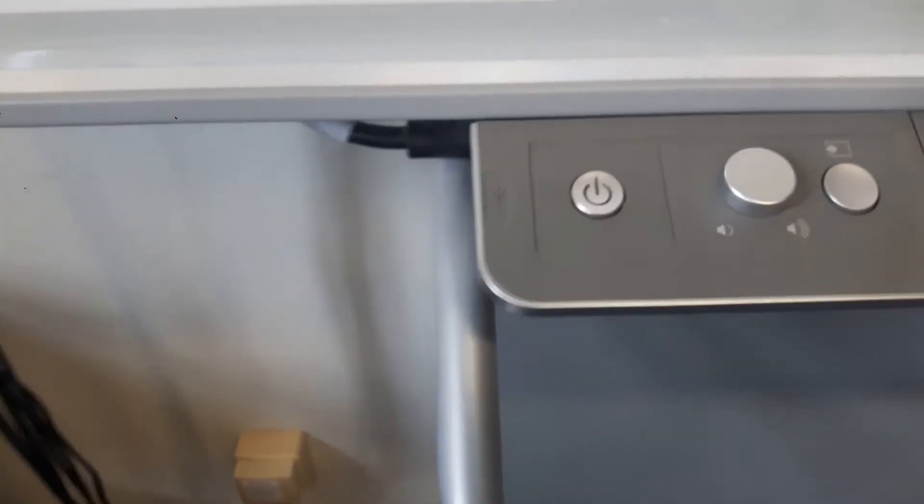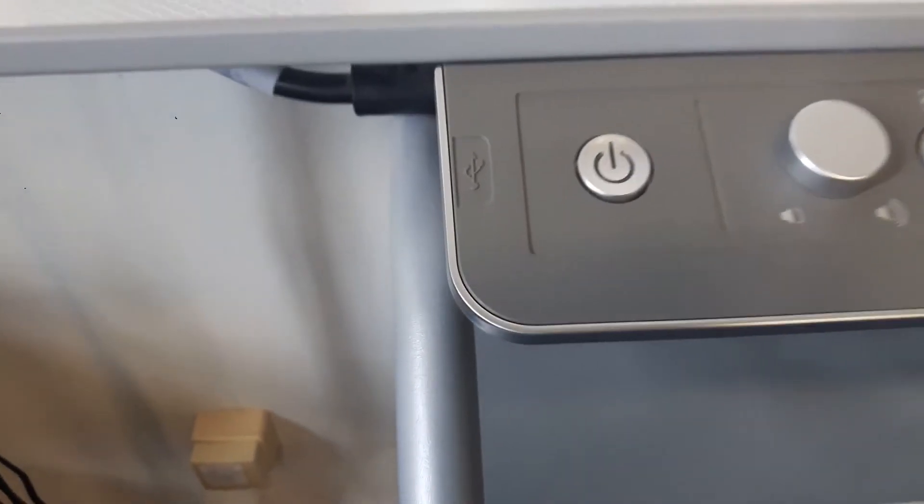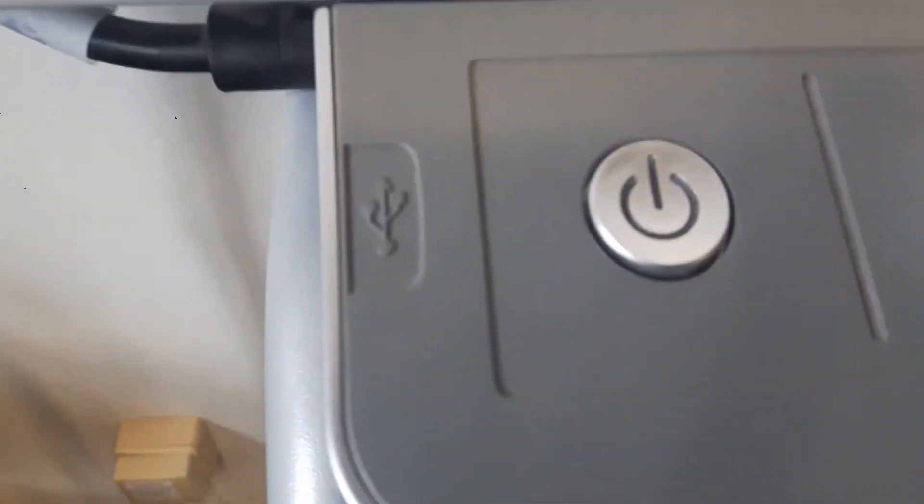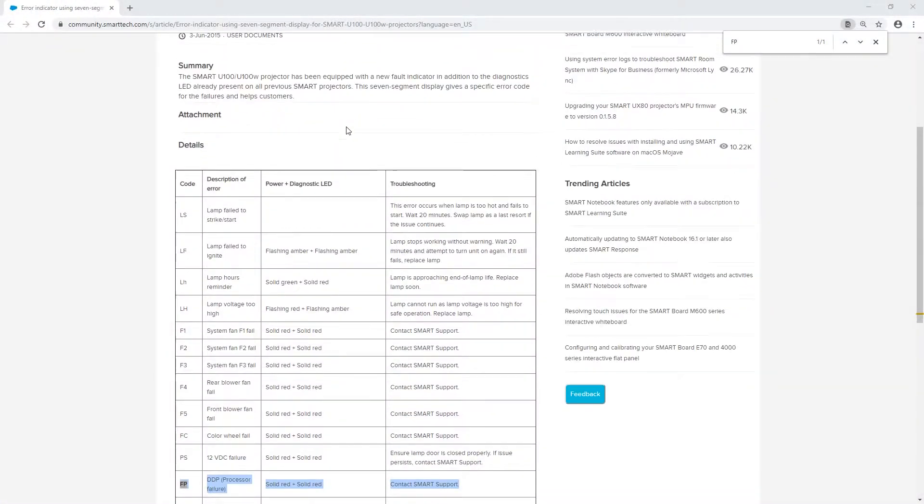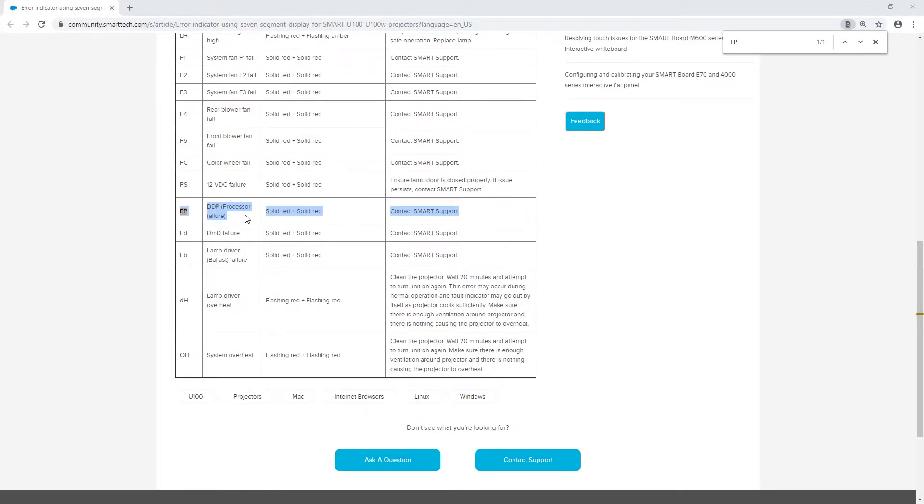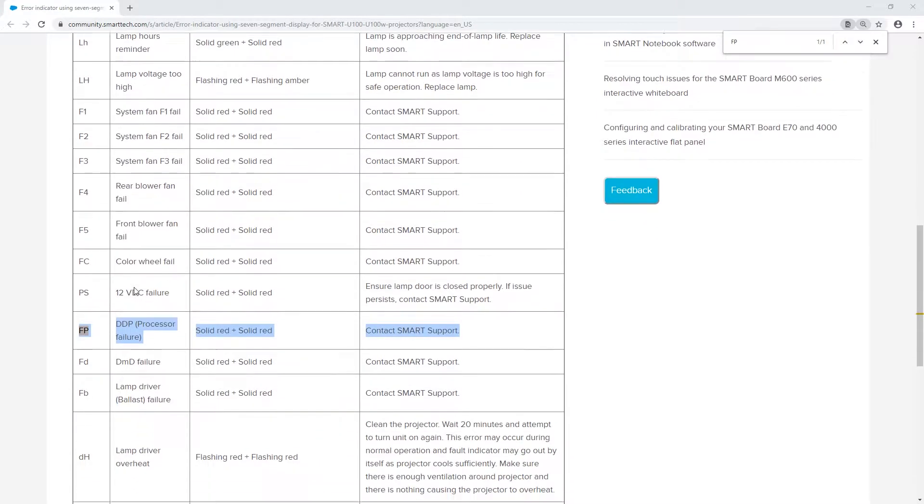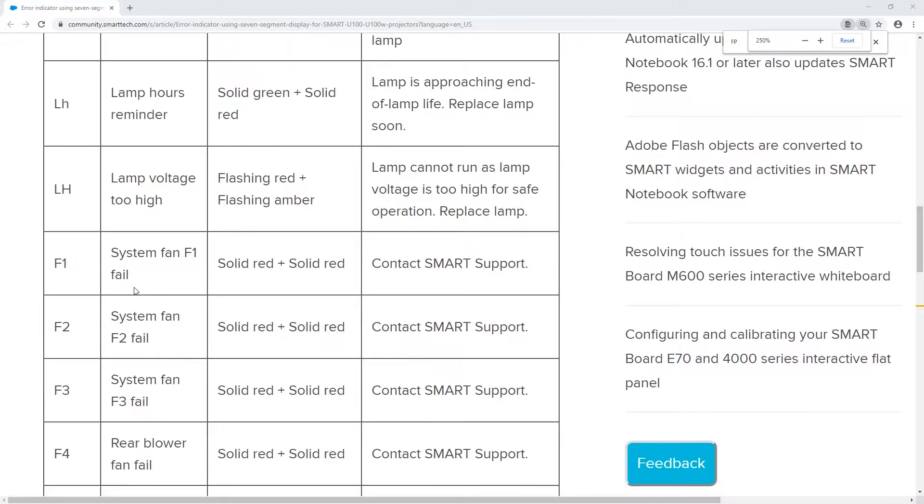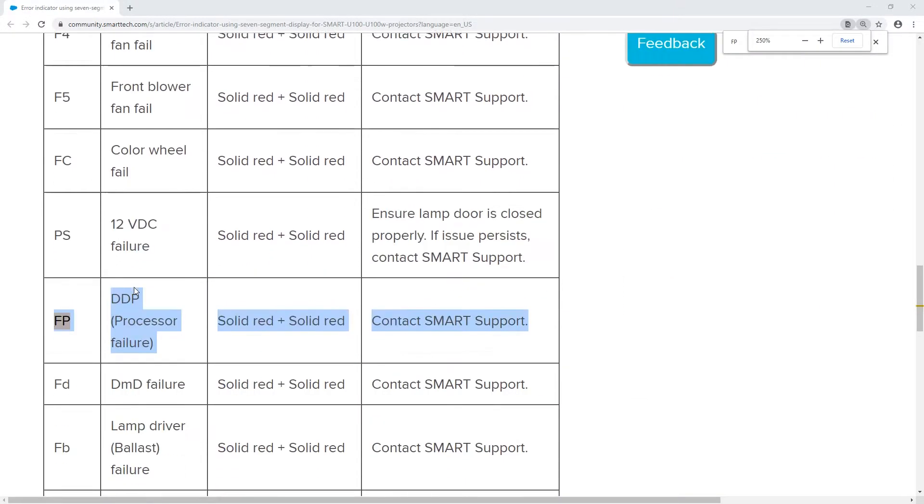I don't think it's a permanent solution. After a while, the same error message appeared again. Now, according to smart support, this might actually be a serious problem.